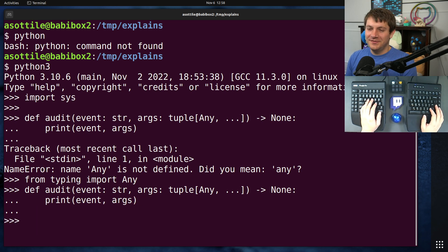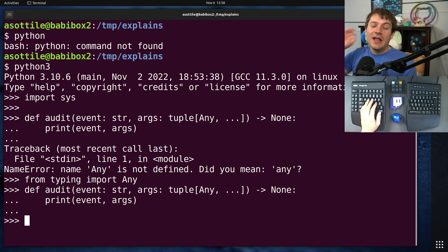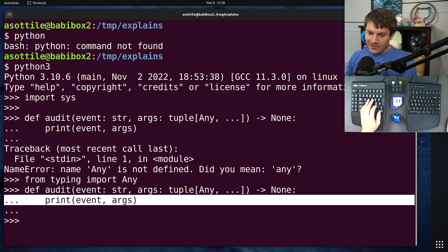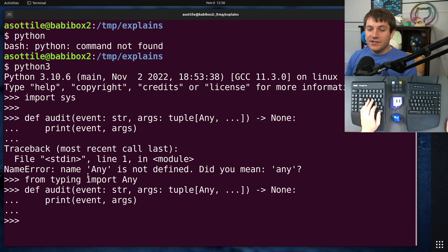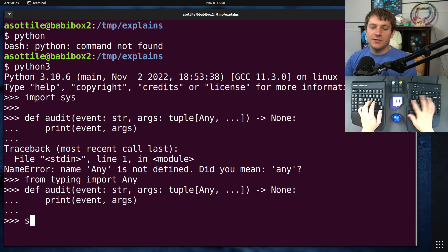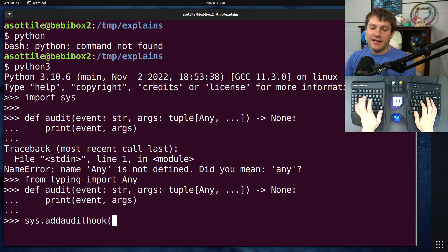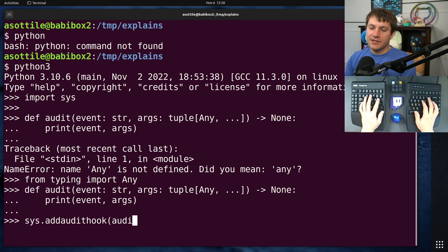Should have, from future import annotations, then I wouldn't have to worry about. Anyway, okay, so we've created our audit function. Now we need to register it with the system. We can do that by doing sys.add audit hook and pass in our audit function.